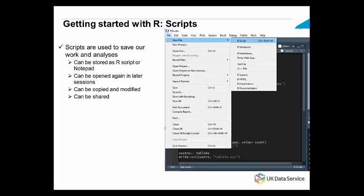It's always a good practice to do your R code in a script, as it would help to keep track of what you have done. As you can see on the screen, you create a new script by clicking on the File tab, then New File, and then select R Script.